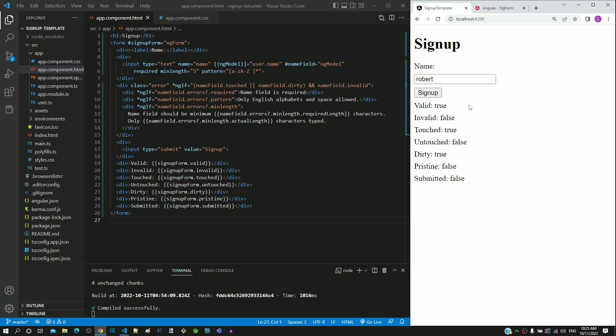Now, we will look into the behavior of submitted property. Currently, submitted property is false as we have not yet clicked on the submit button. Let me click on the signup submit button. After clicking the button, we can see submitted changed to true. Hope this demonstration helps to understand how ngForm object properties work.